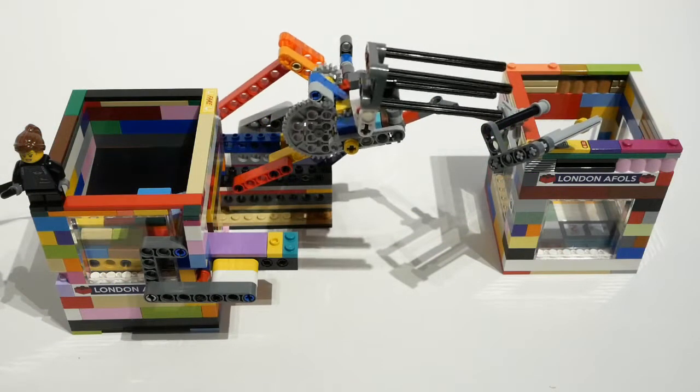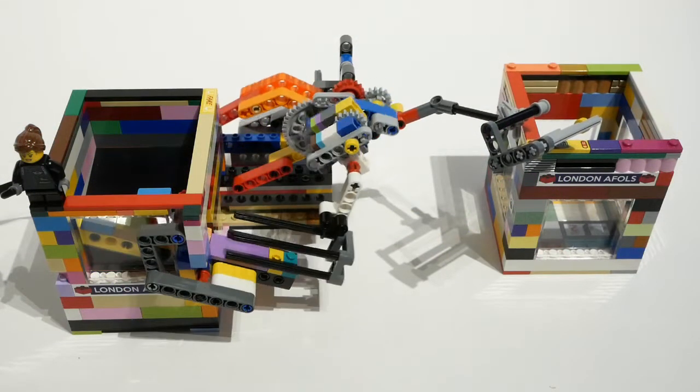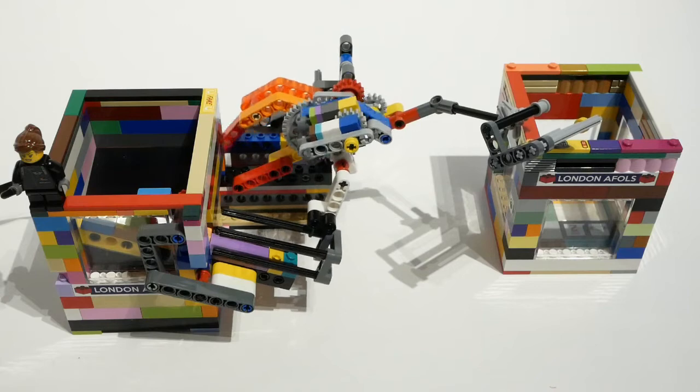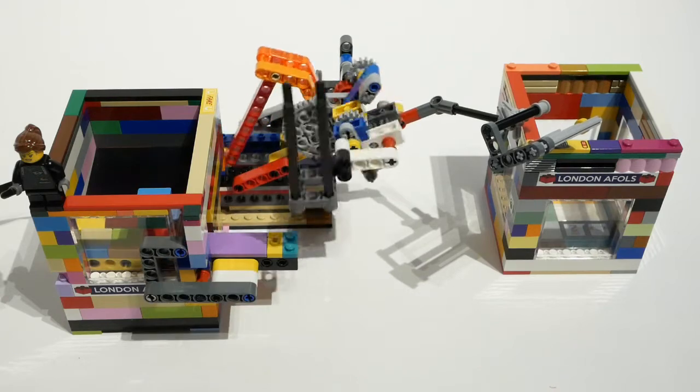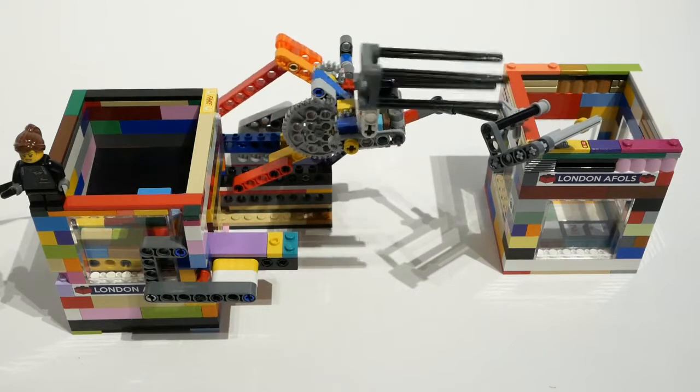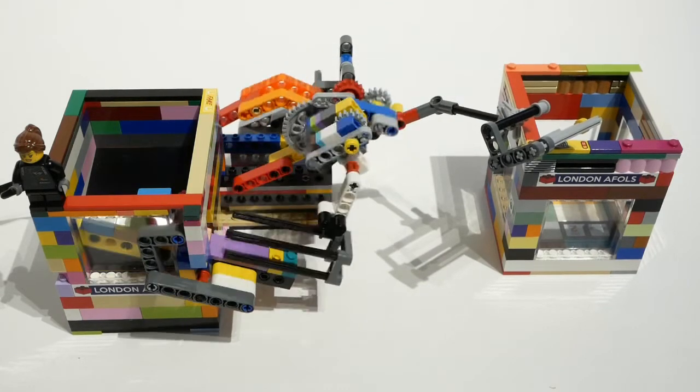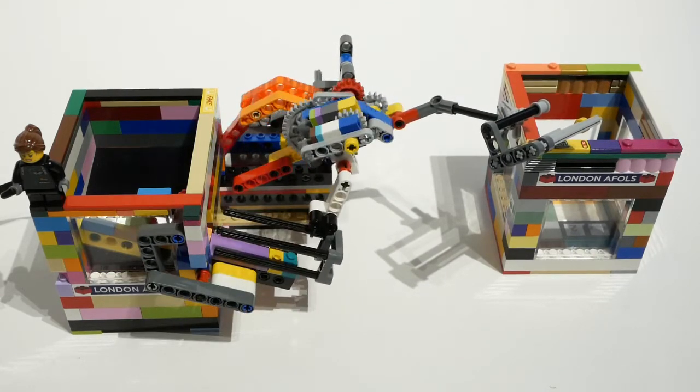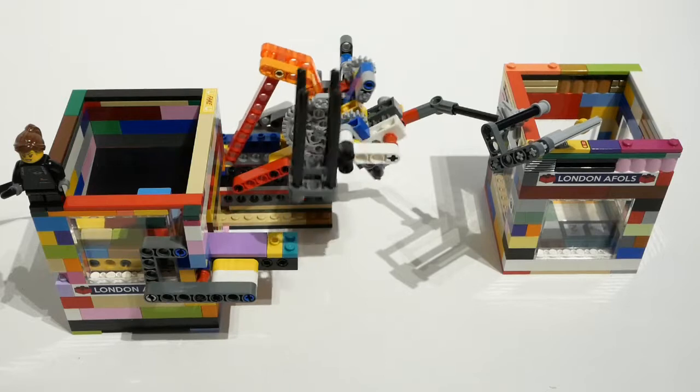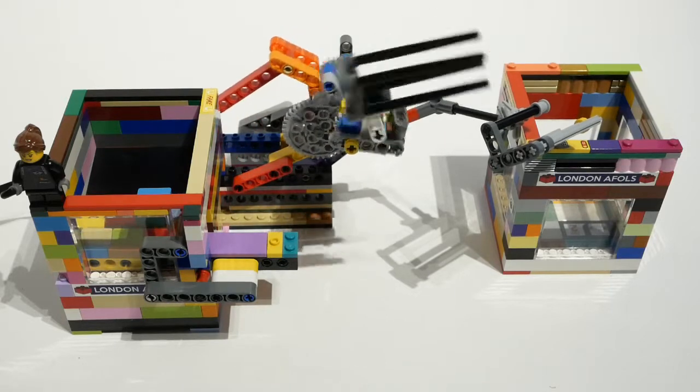I haven't shown you any of my Great Ball Contraption modules recently, and this is one which I built back in October last year, my Rainbow Cardan Lift.